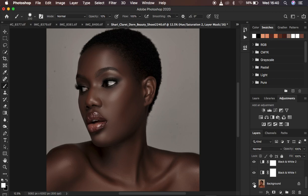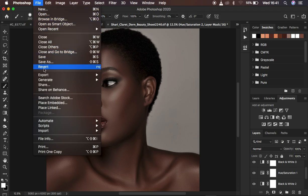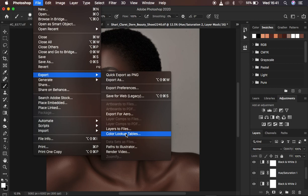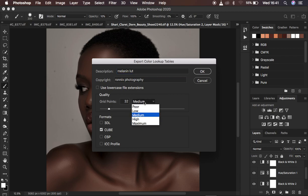Now let's save it as a preset or LUT to color grade images later on, especially if you have multiple images from the same shoot or models with the same skin tone. Make sure the layers are not in a group. Go to File → Export → Color Lookup Table. Name it — I'll call it 'Melanin LUT' with copyright set to Ronics Photography. Select Medium quality so it loads faster in Photoshop, set the format to Cube, make sure it is ticked, and hit OK.